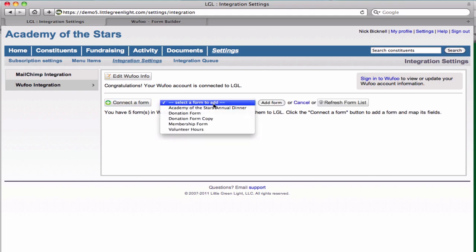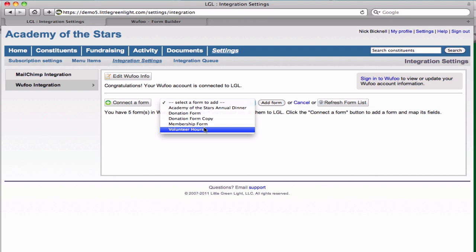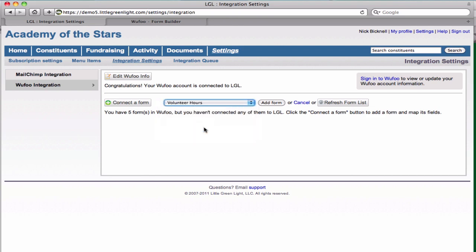Now we can click on the connect a form button and select our volunteer hours form from the list and then add it to Little Green Light so that we can set up the mapping.